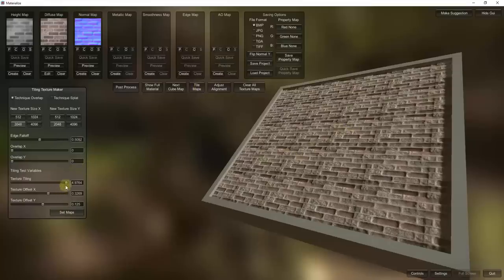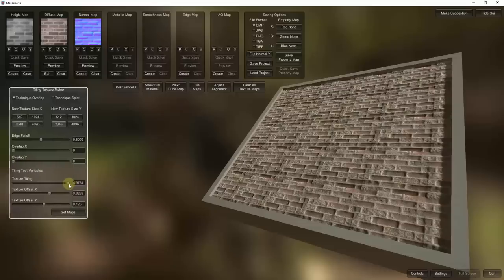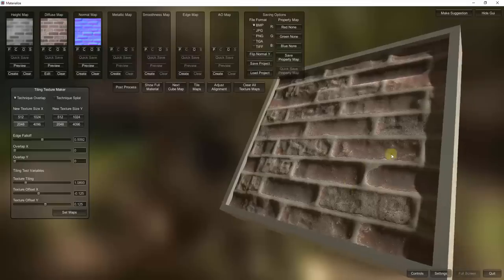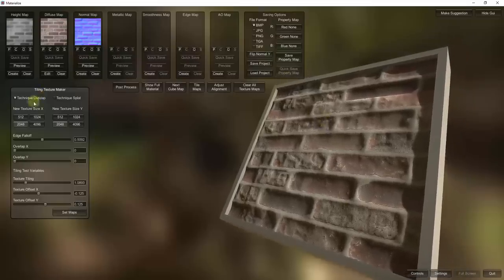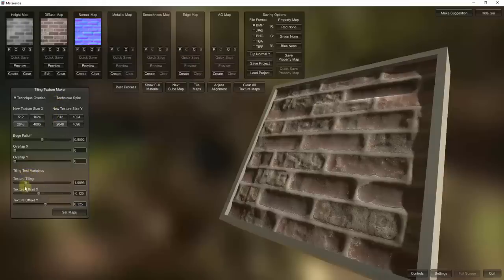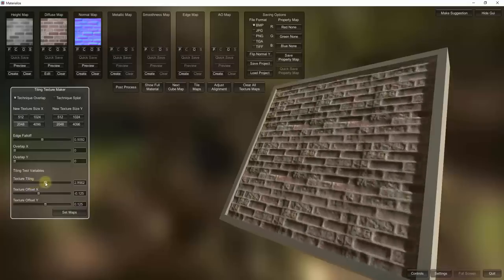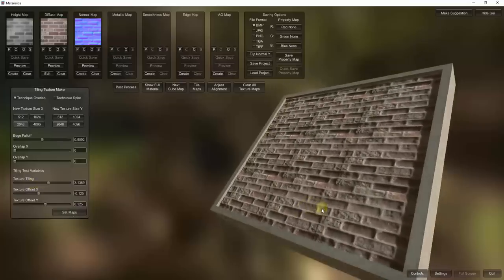This may look a little different for you when you first get started. It's going to pop up this window, and this is how we're going to tile our texture. The second set of options adjusts how this shows up inside our preview. The first set of options is where we'll actually set our tiling settings. What we want to do is start by turning our texture tiling up so we can get a better picture of what's happening with this material.